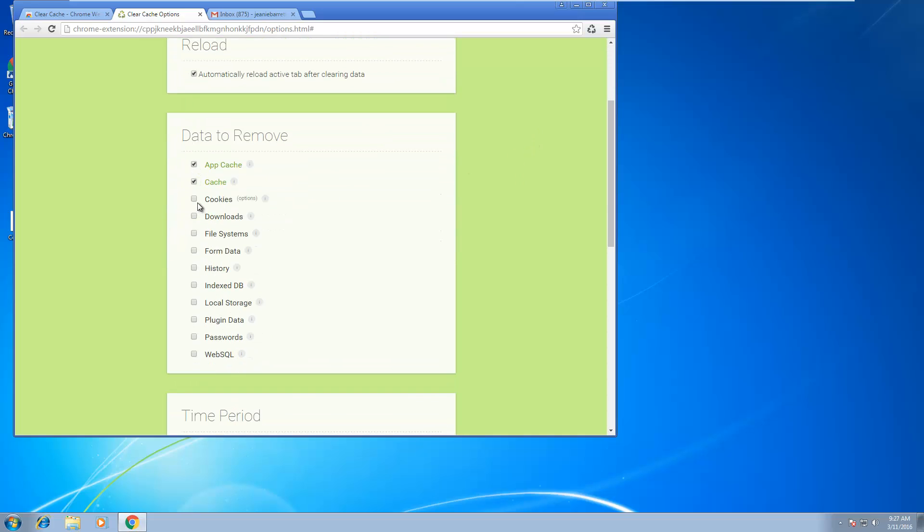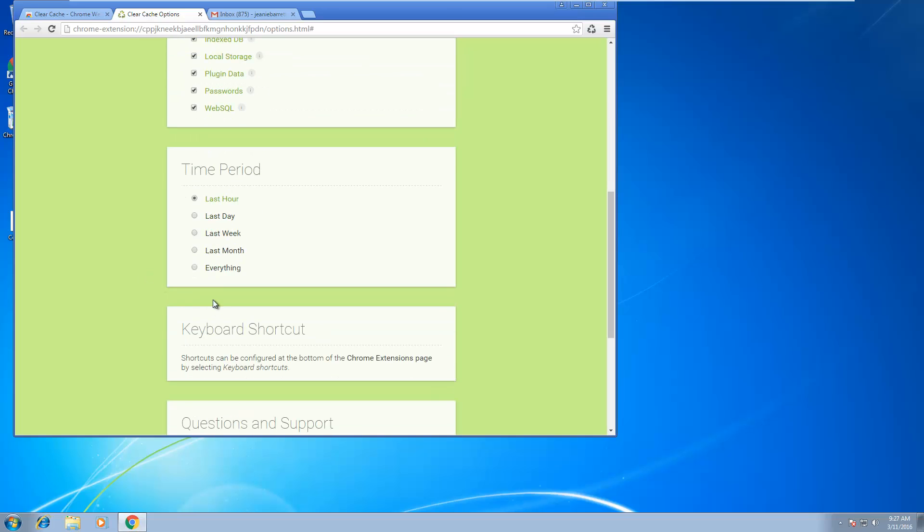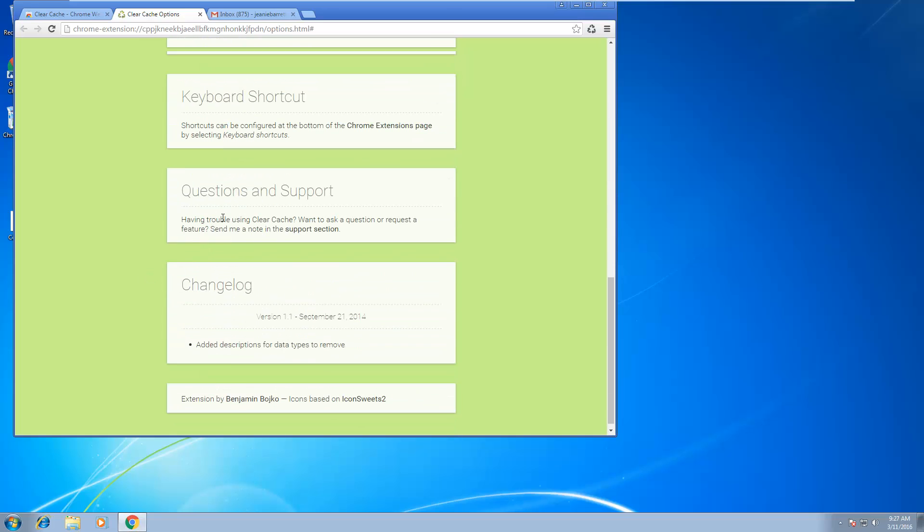So I just want to delete everything here, so I click on all the checkmarks and select everything.